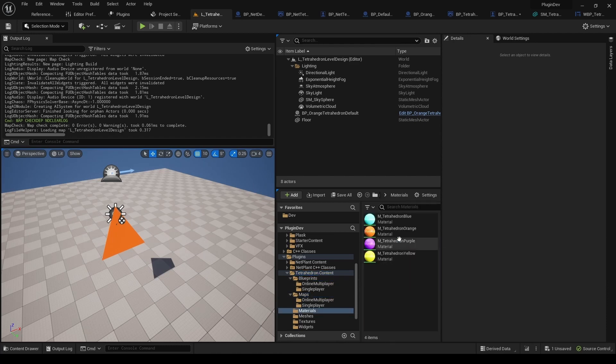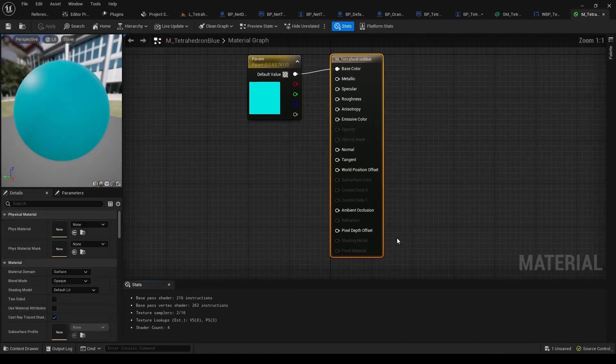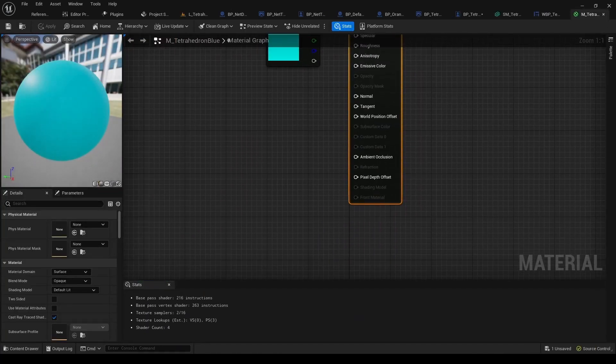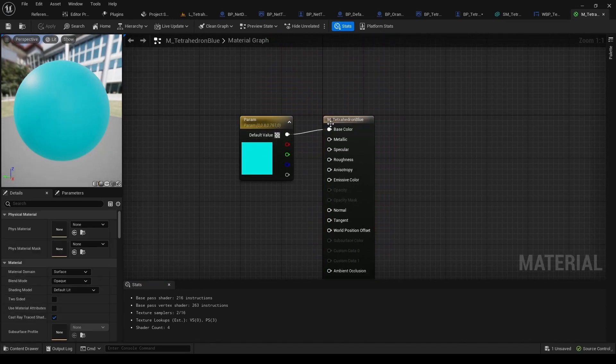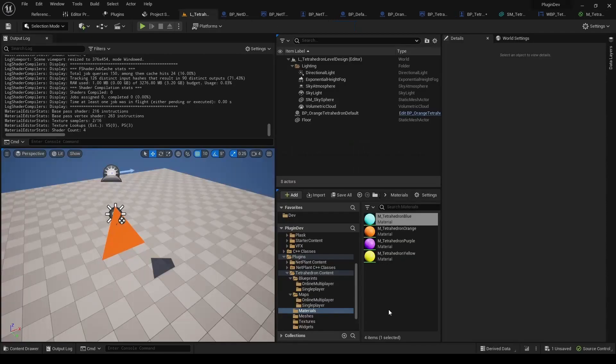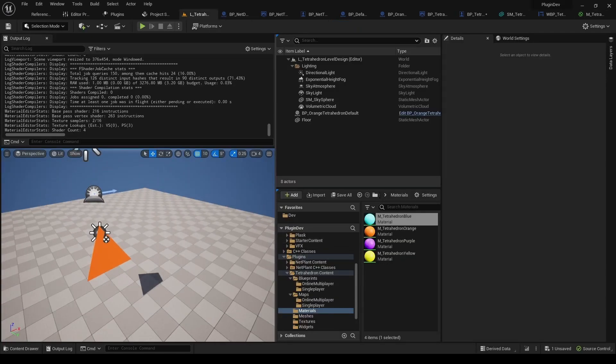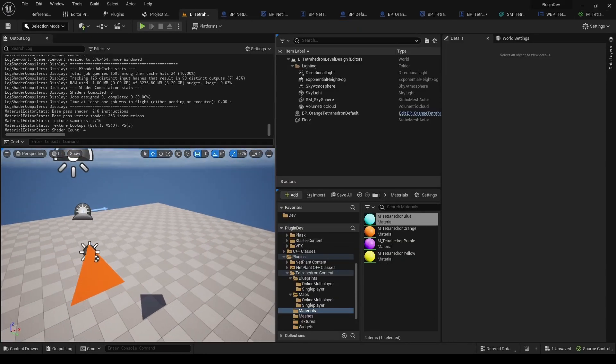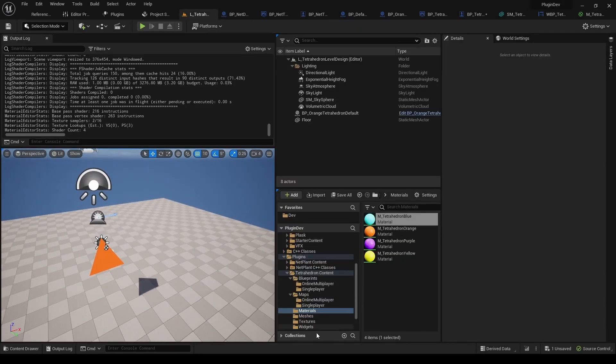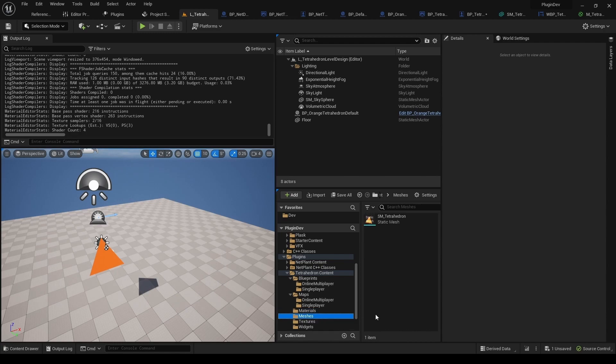Okay, and now let's move on to Materials. These are very simple materials. Just every single one is just a single color connected to base color, just so that you have some indication of difference between those different tetrahedrons.